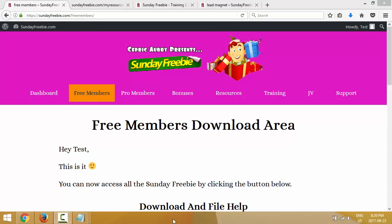Hey, this is Cedric and I want to welcome you to the Sunday Freebie video training. In this video I will show you what I consider the best way to give one of the Sunday Freebies to your own list of subscribers. This is a question I get asked a lot — this video will show you many ways to give one of the freebies to your own list of subscribers if you already have a list.